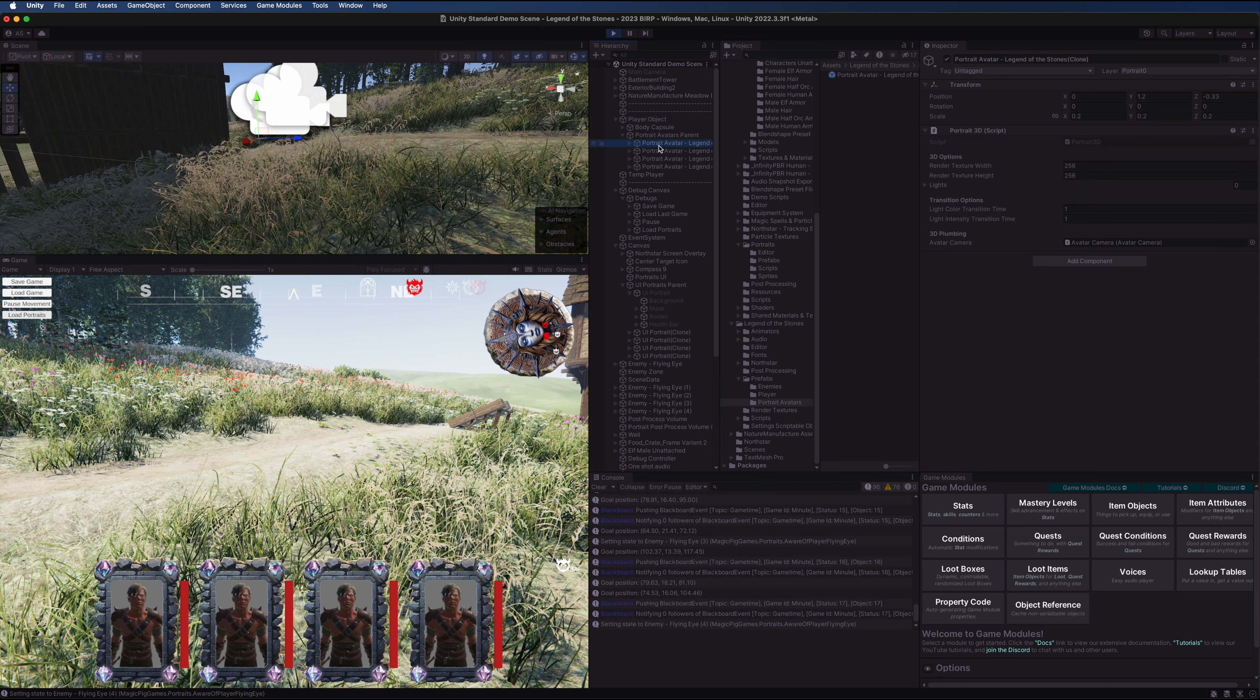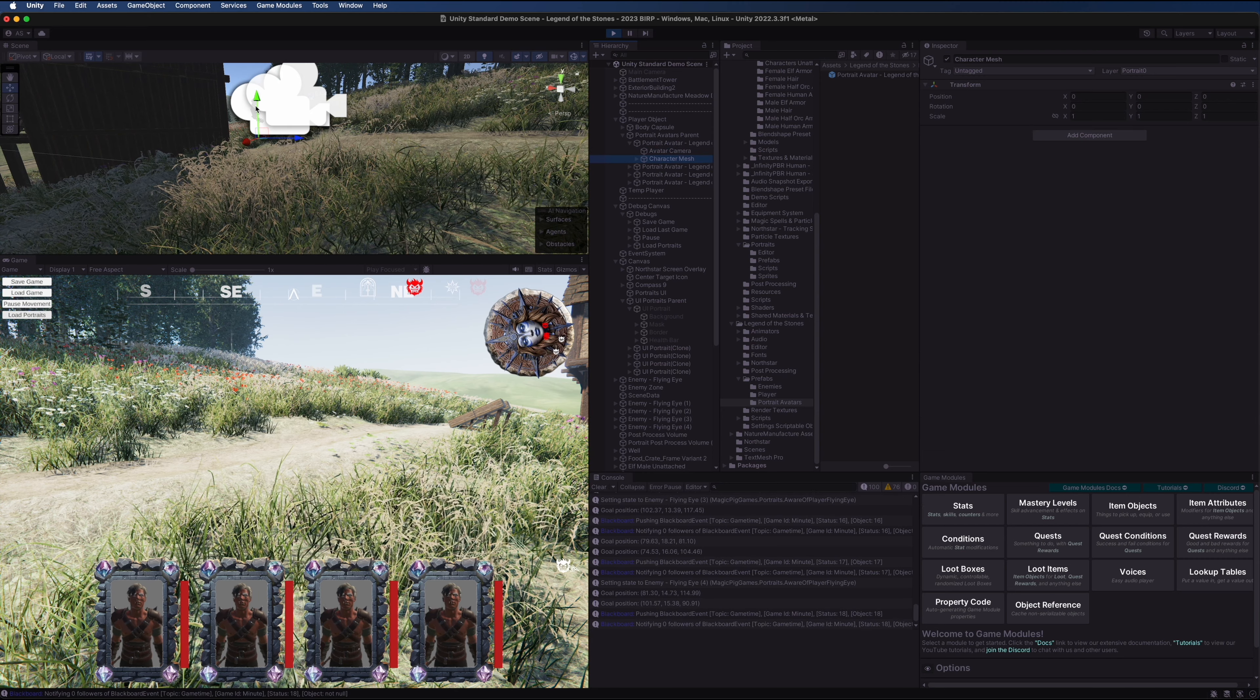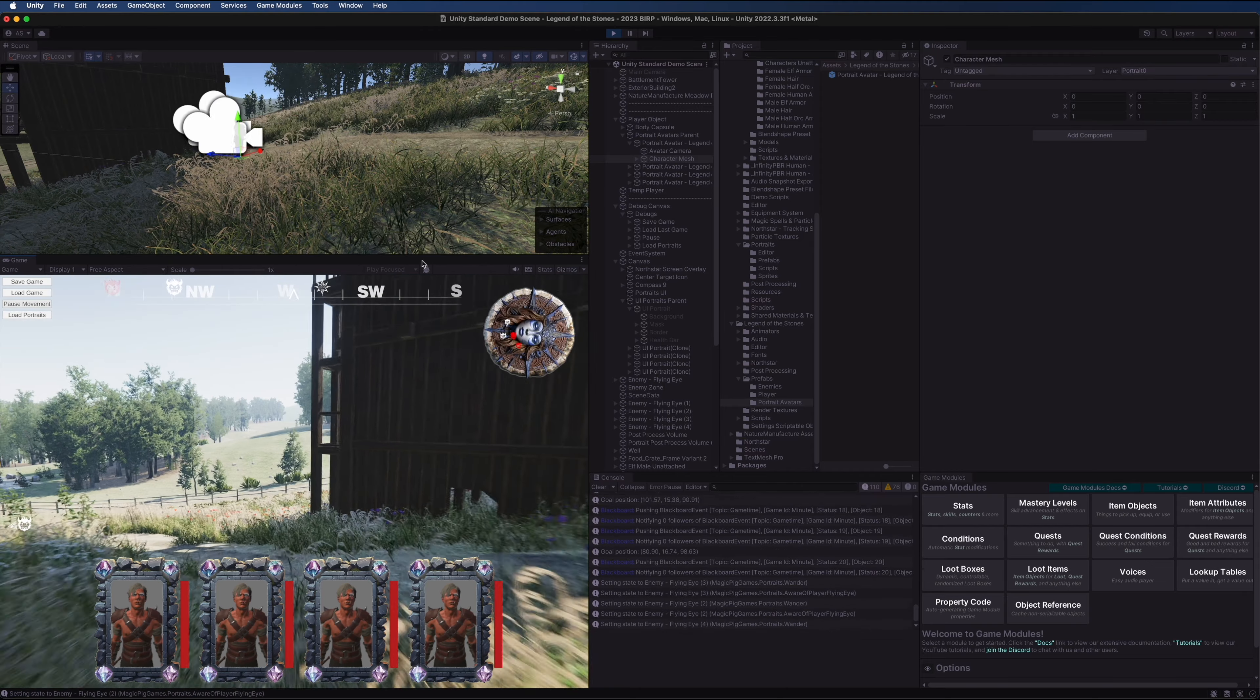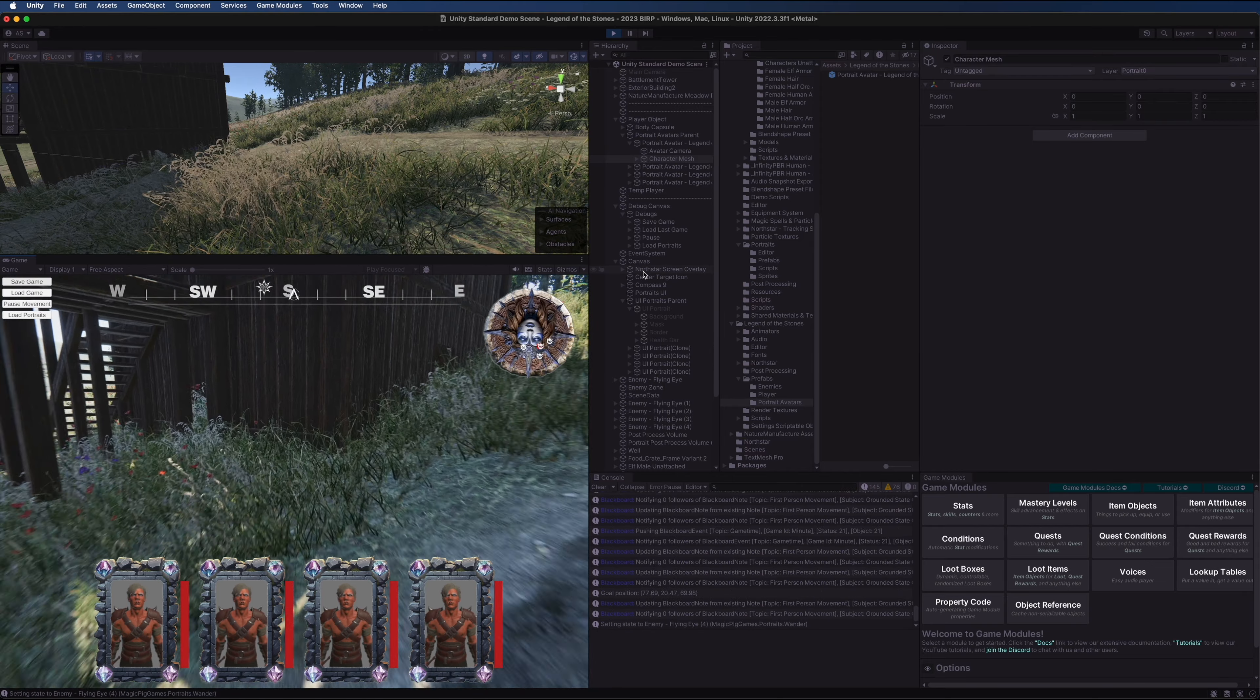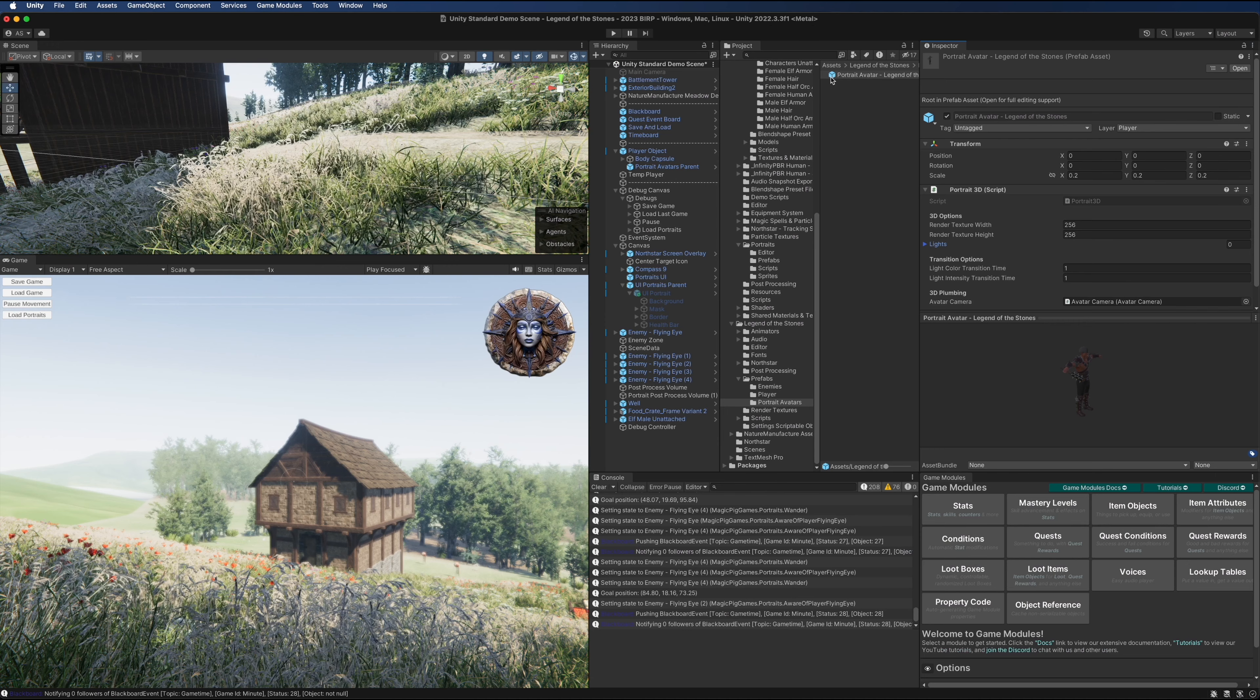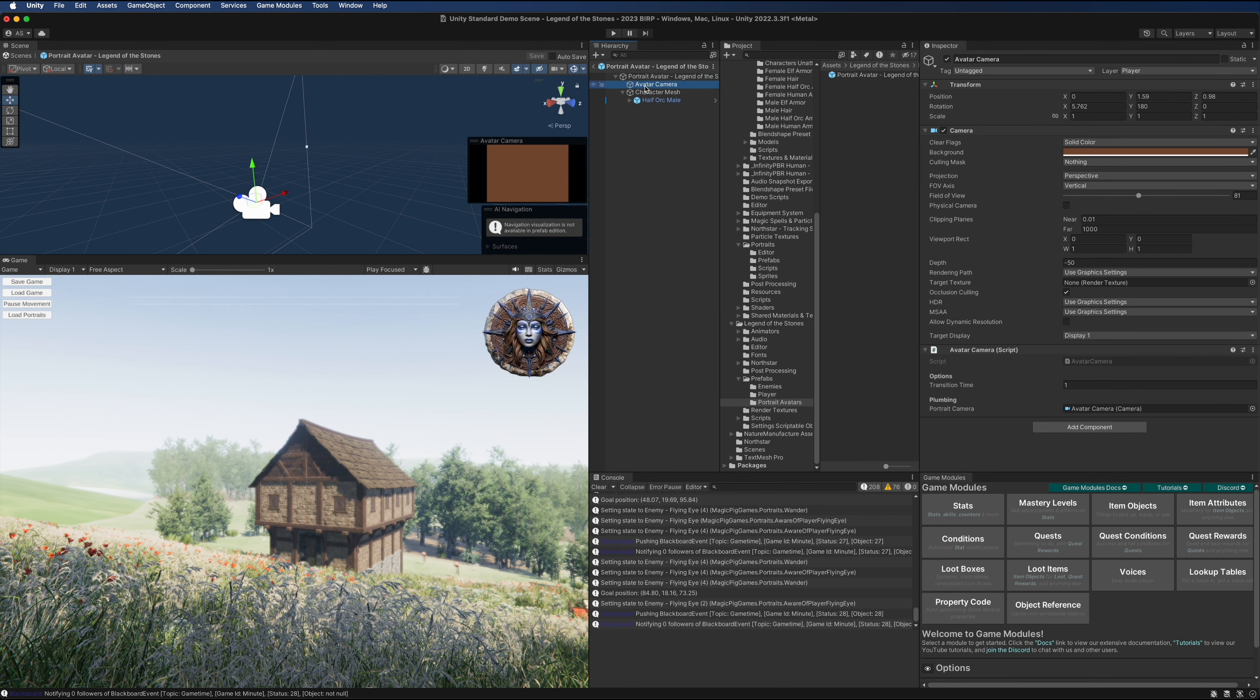That means that as we walk around, there's a very small chance, very minimized chance, that any objects will come between the portrait avatar camera and the portrait avatar mesh itself. However, as we move around, the characters are still getting the lighting from the scene. Let's load up the portrait avatar once more and add some lighting to this.